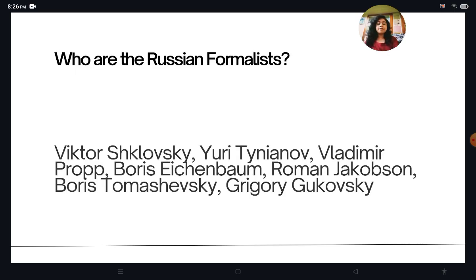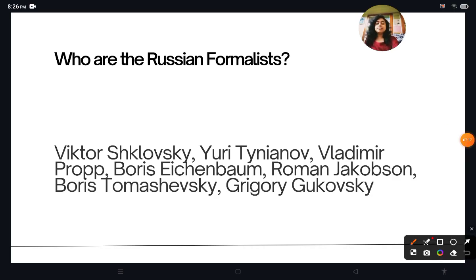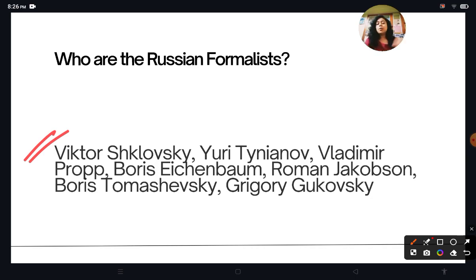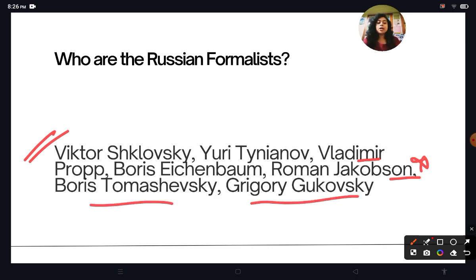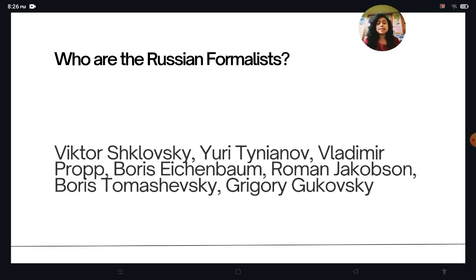The key Russian Formalist theorists are important, as exam questions often ask you to identify them. They are: Viktor Shklovsky, Yuri Tynyanov, Vladimir Propp, Boris Eikhenbaum, Roman Jakobson — who is a very important theorist — Boris Tomashevsky, and Grigory Gukovsky. There are other Russian Formalists also, but these are the most important.